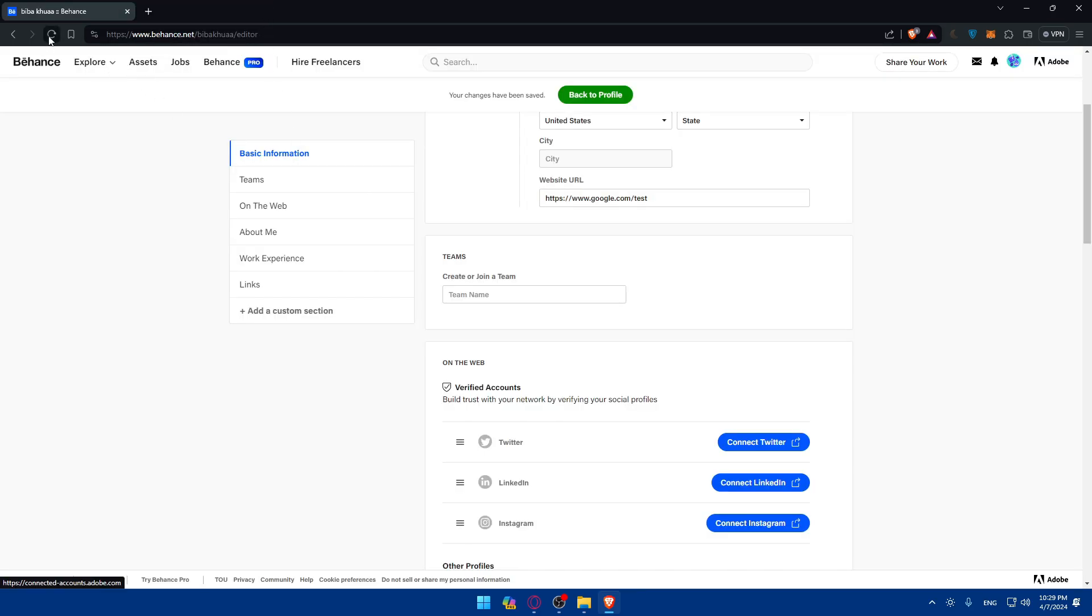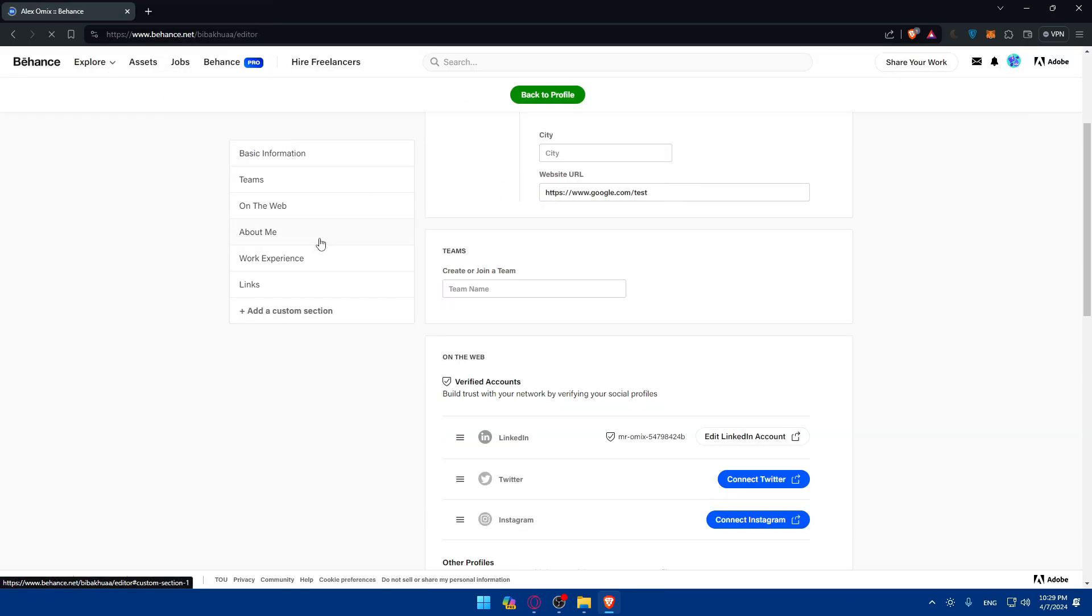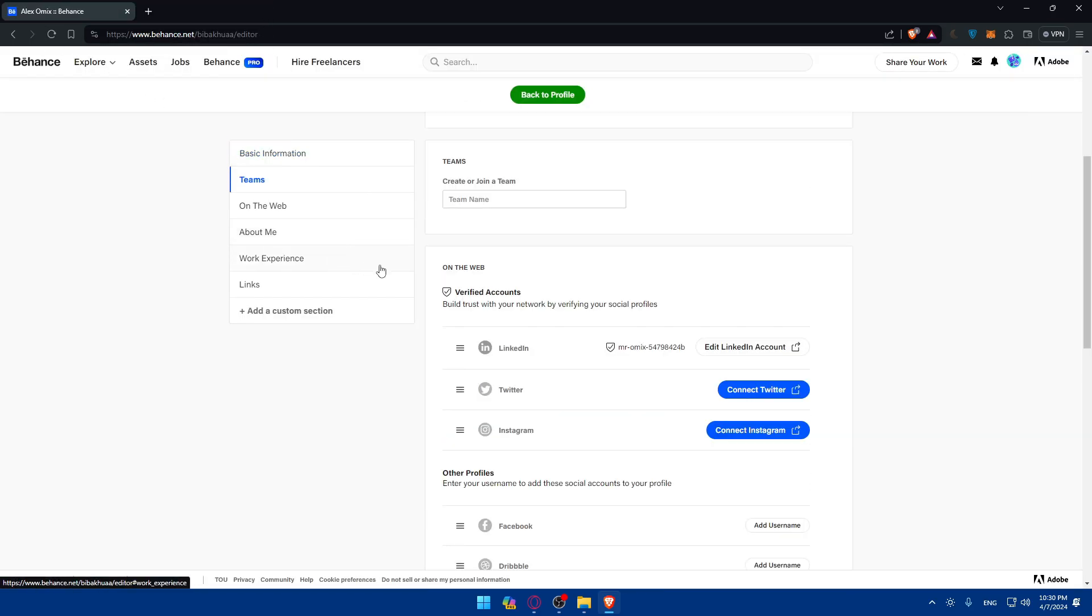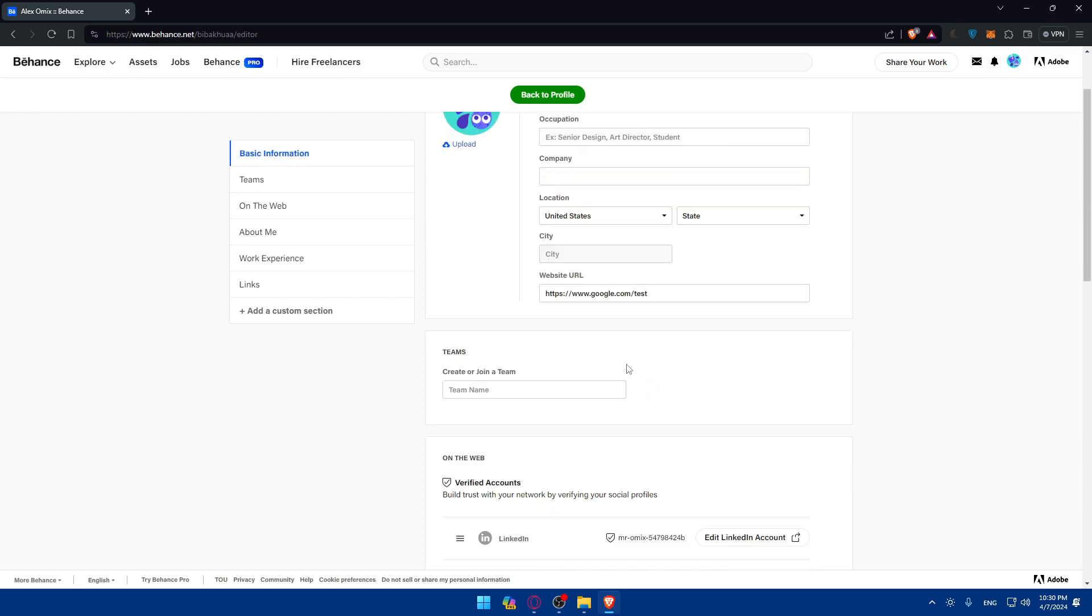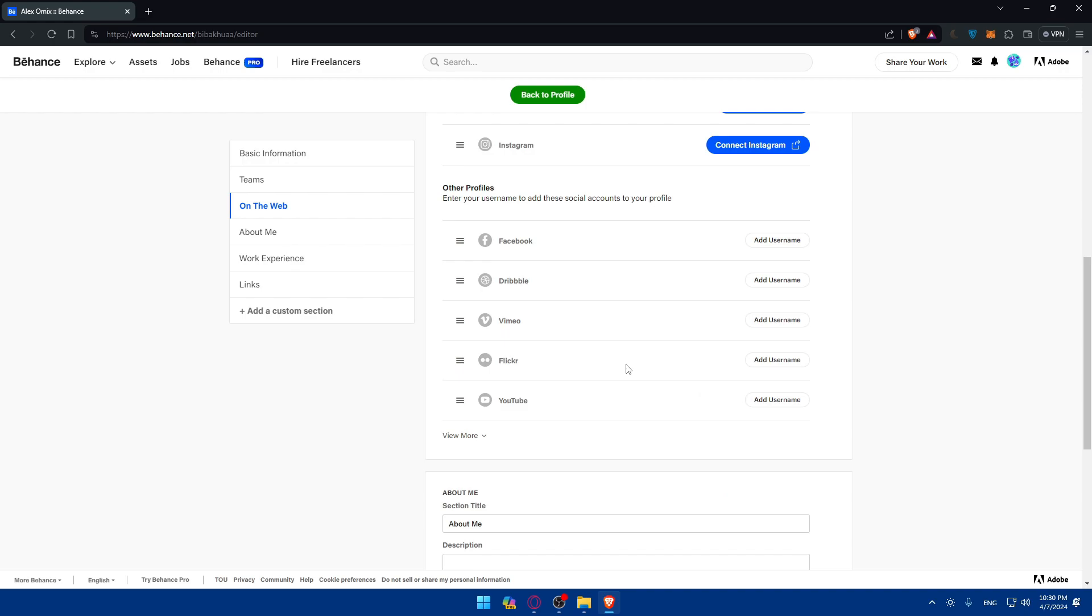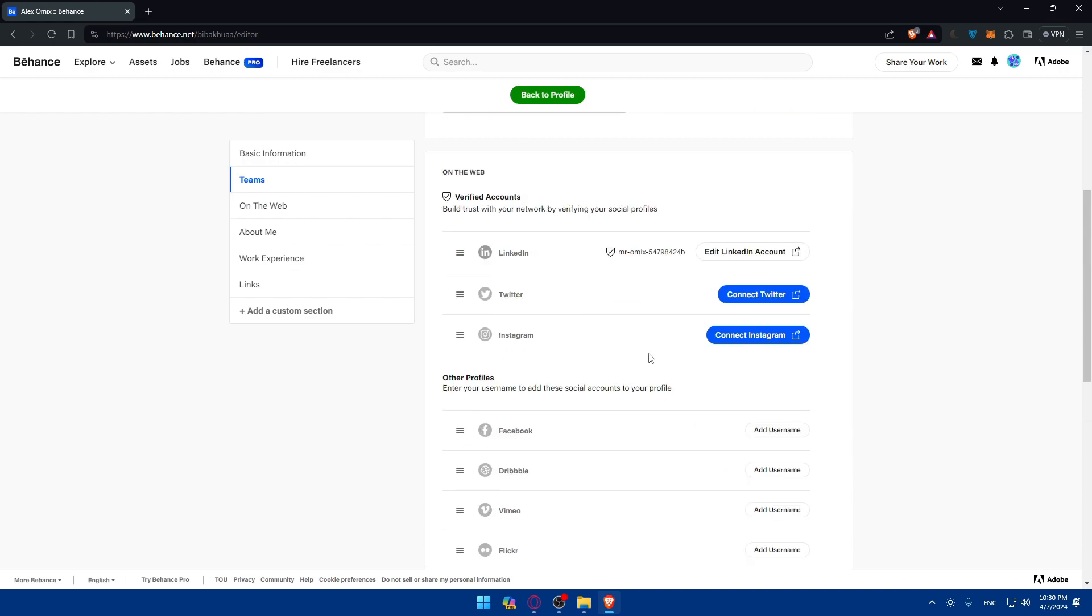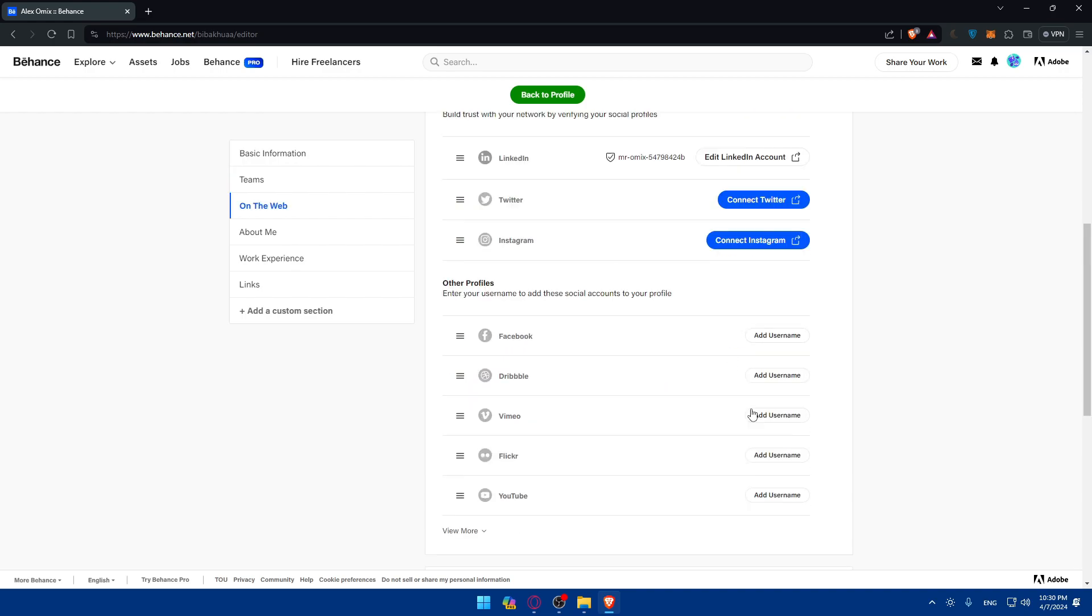And as you can see, LinkedIn will be successfully linked with your Behance account. So if you go back and refresh this page, as you can see, LinkedIn is now linked into your account without any problems.